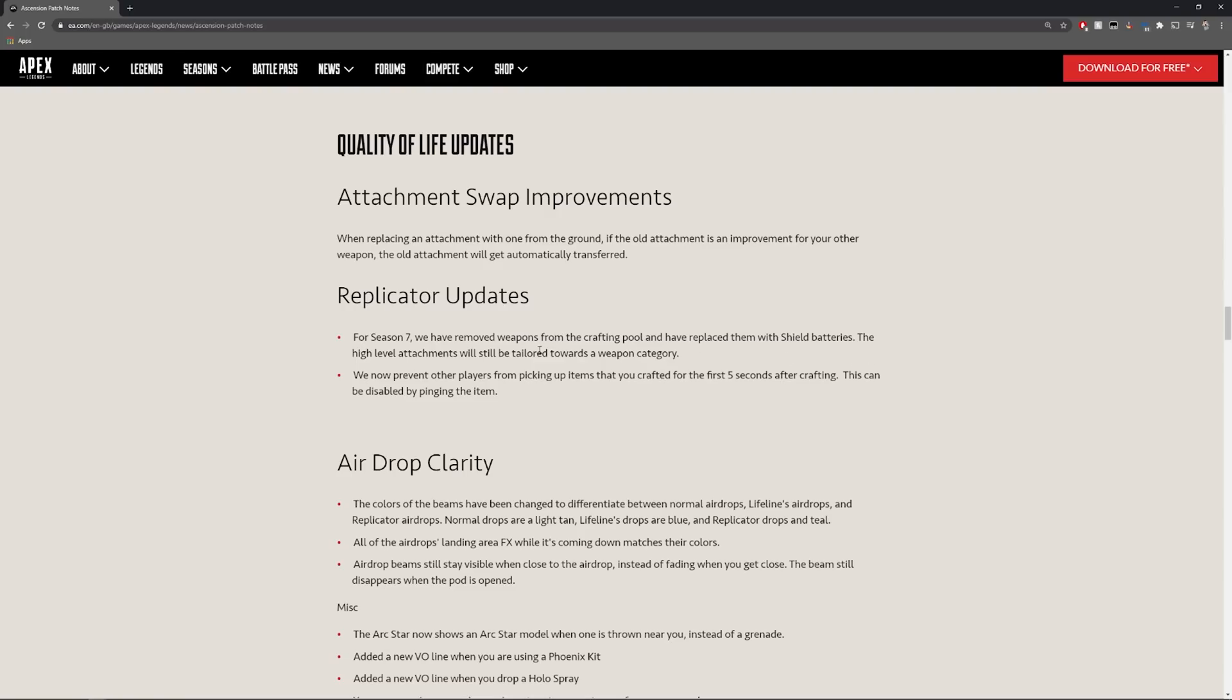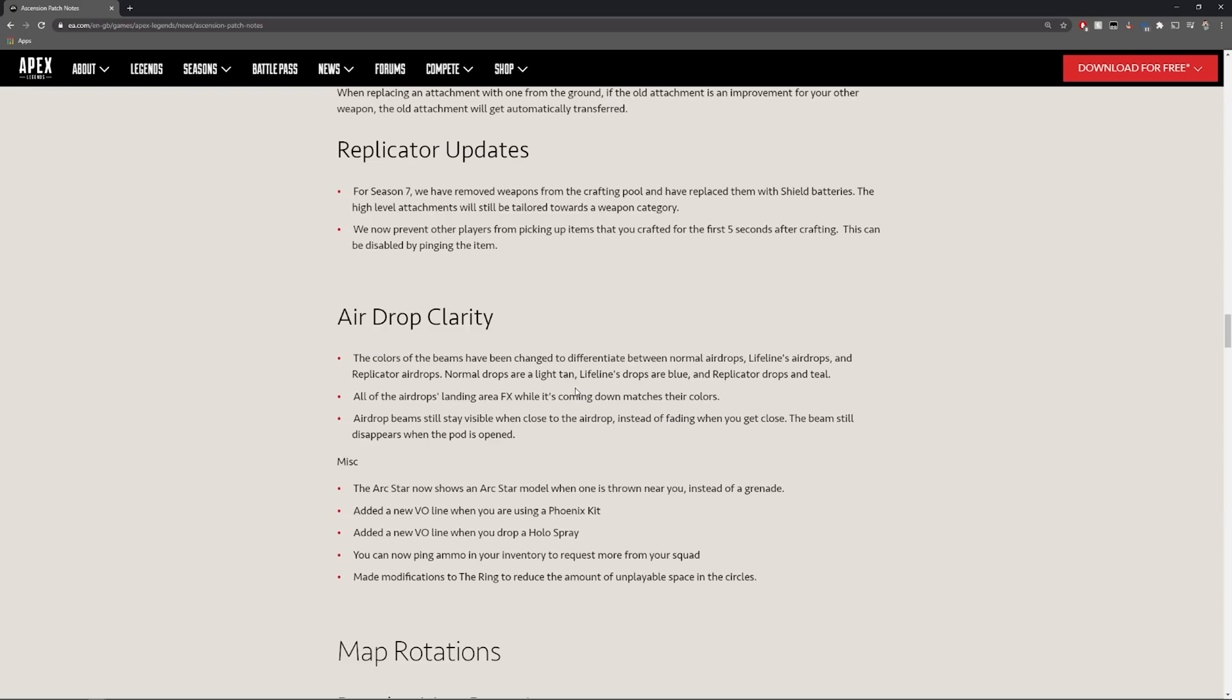They're making it so it's tailored towards a weapon category and they also make it so they prevent players from picking up items that you crafted for the first five seconds after crafting. This can be disabled by pinging the item which is pretty cool.